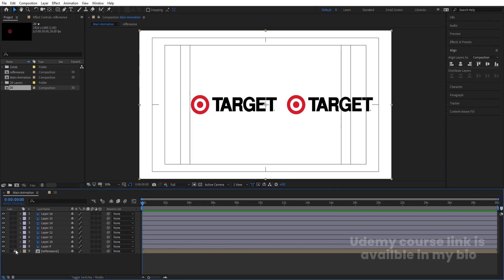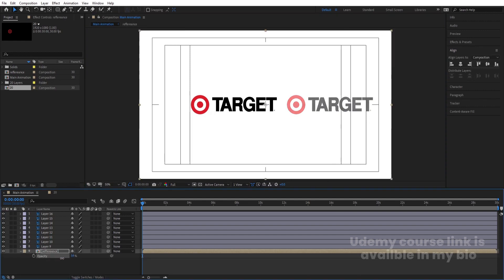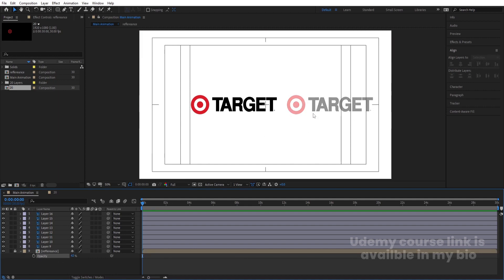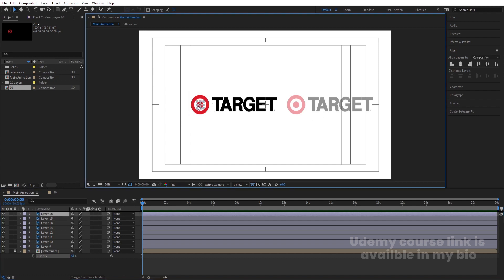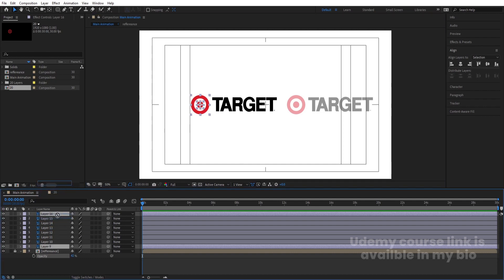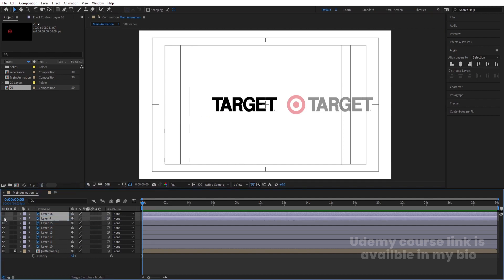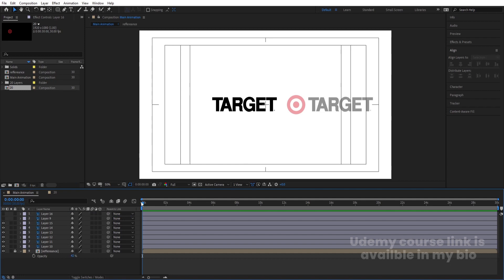Lock this reference layer. Or you can select it, press T for opacity, and decrease the opacity since this is going to be my reference layer. Lock it so I don't accidentally move it. Then select these two elements and bring them to the top, and hide them for now.